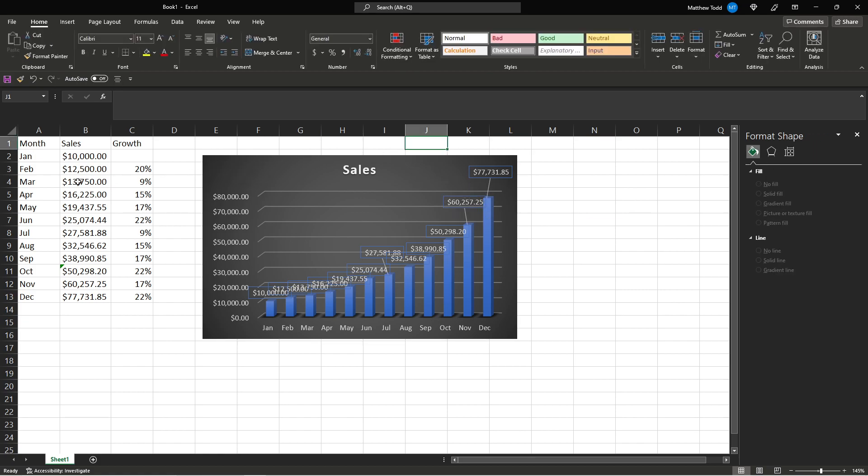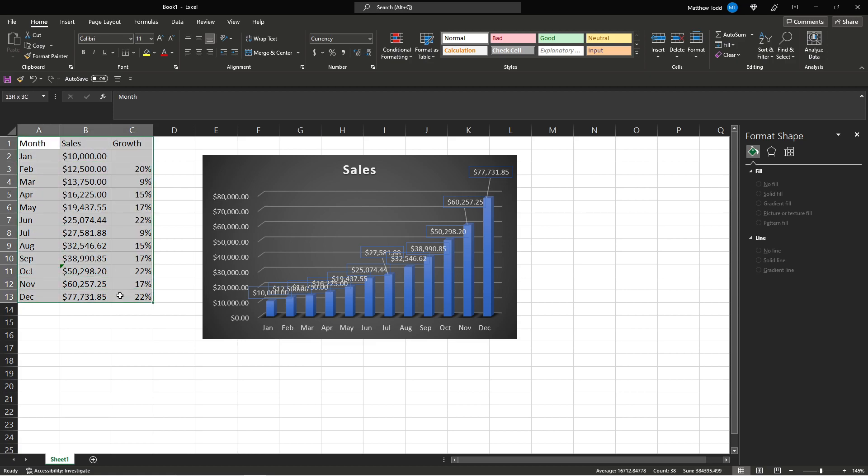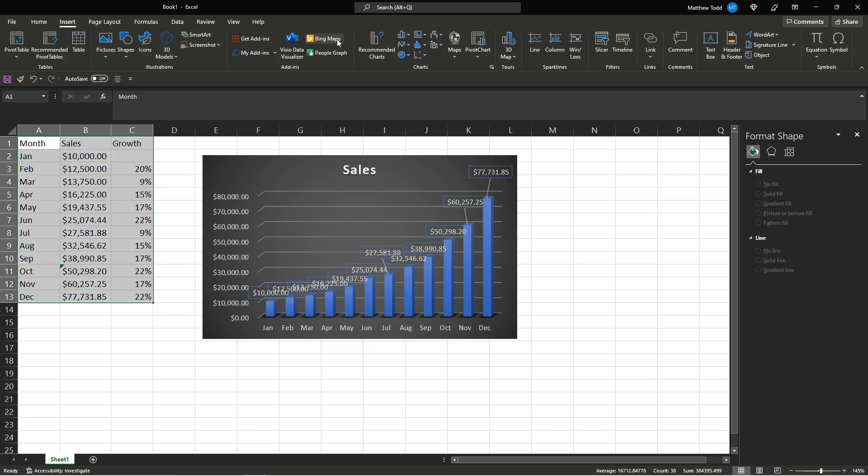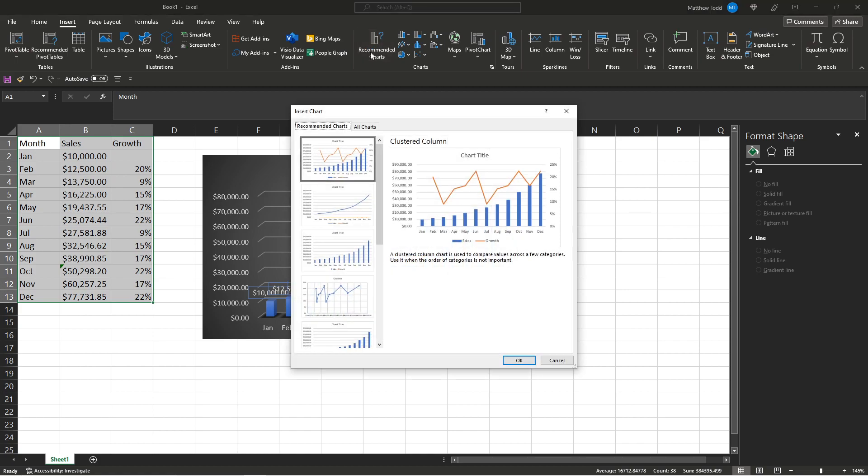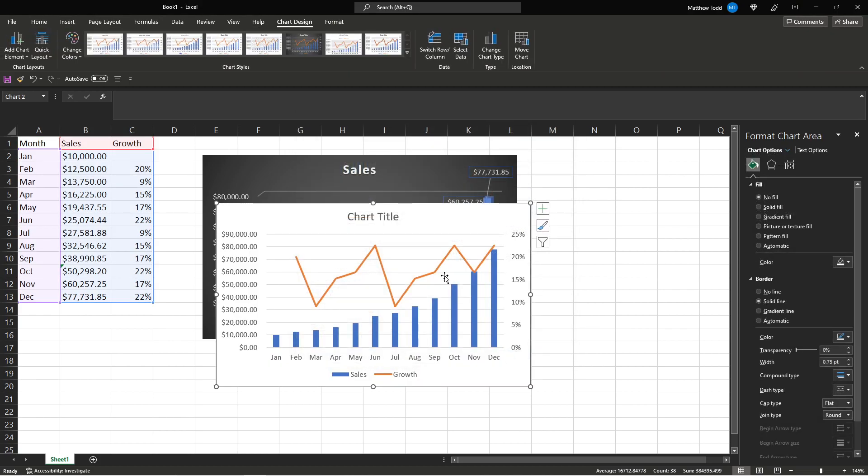You can do the same with the chart. Maybe we want to do something where it shows all of this. You select it all. Insert again. I do recommended charts. And it's going to suggest this one. A combo chart. So we click OK.